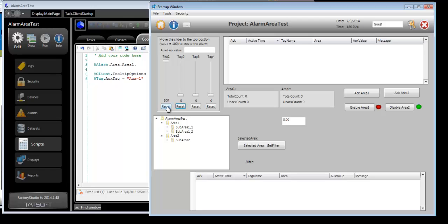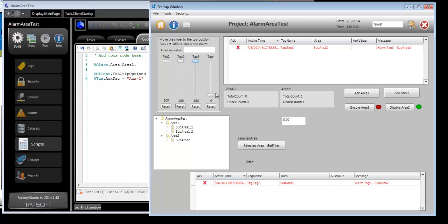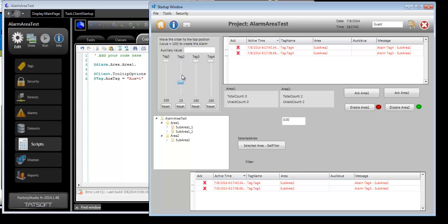Finally, using the alarm area graphical object, you can select areas to show and have access to that information as a .NET object. So now here I'm going to go ahead and create alarms. Let me go ahead and enable those.